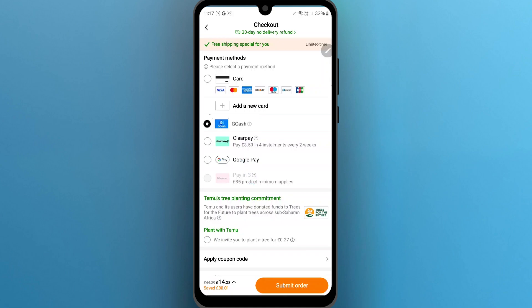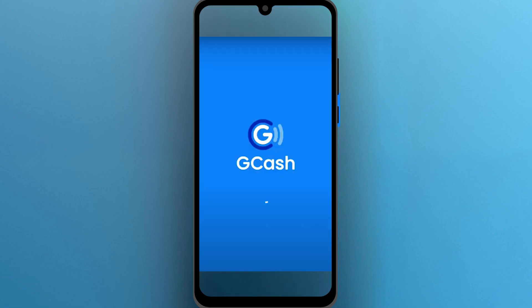When you click on Submit Order, this will open up your GCash and now you can complete your payment using GCash by ensuring that you have enough funds in your GCash wallet. So that's the simple way you can pay Temu using GCash.